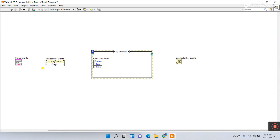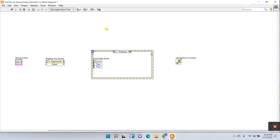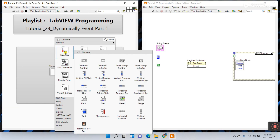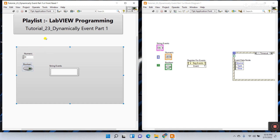Select Register for Events — right-click, visible item label. Register for Events means you first register the events. Go to the question mark and hover your mouse on this icon: you'll see 'dynamically register event.' The event you can register depends on the input type you provide. For example, this is a string event. If you right-click and choose numeric, it becomes a numeric event; if you choose boolean, it becomes a boolean event.